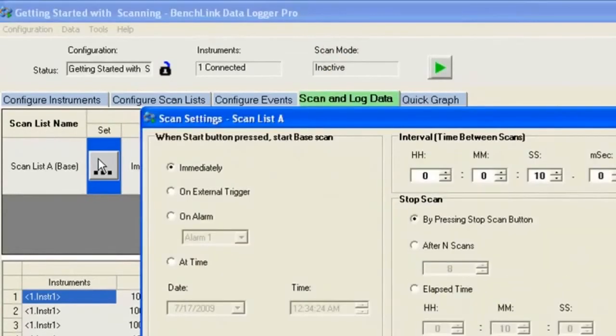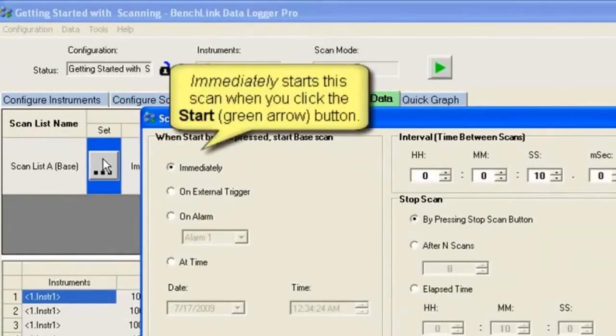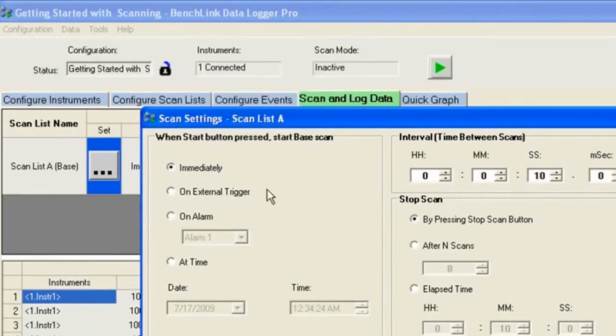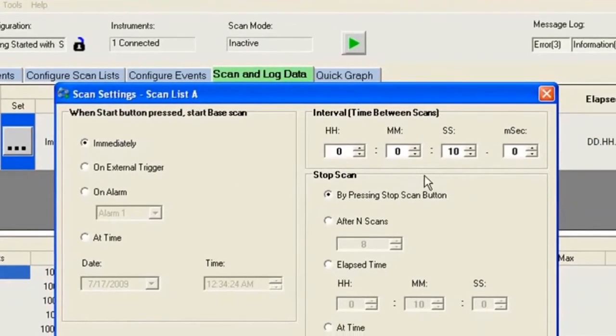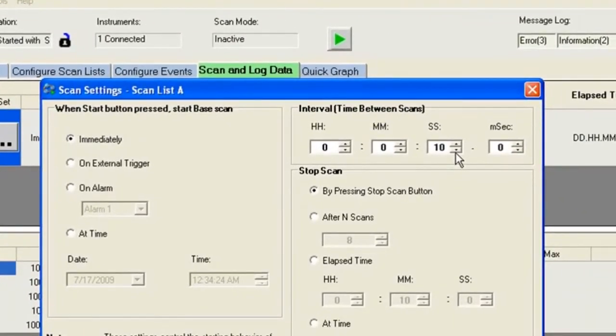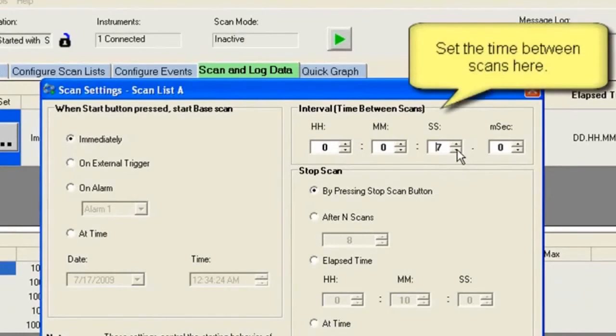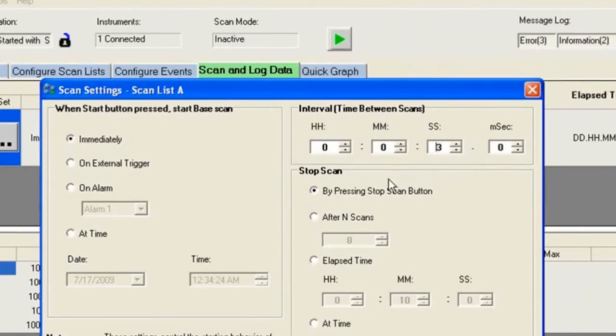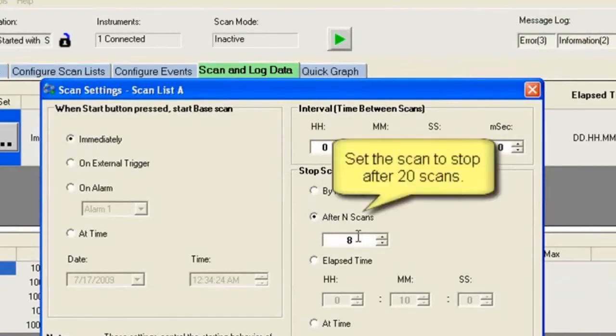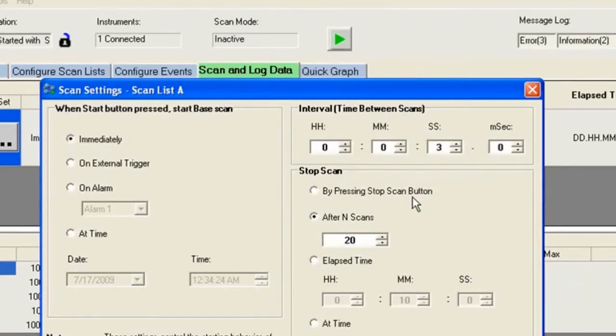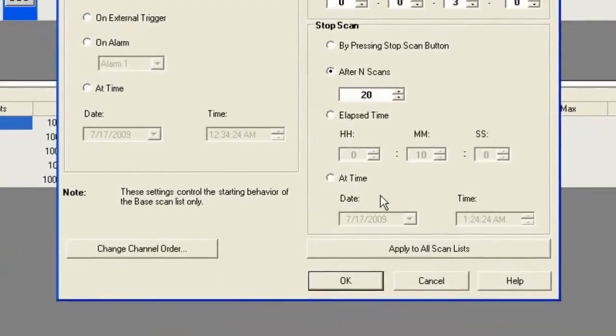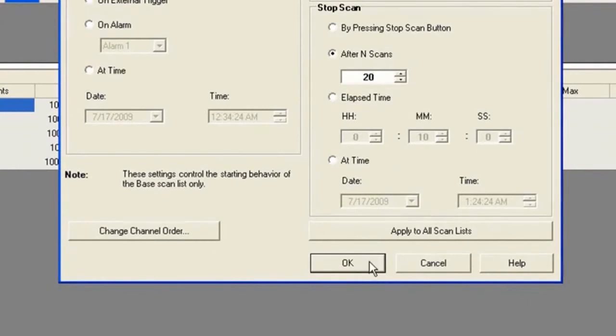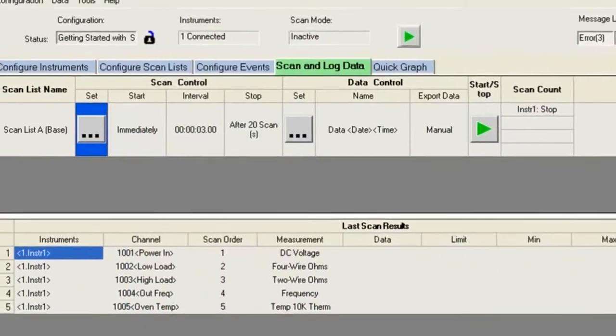Now I want to set up the scan itself, so I'm going to go to the scan setup. I'm going to have it immediately start as soon as I click the little green button in the upper right hand corner. I want to take a scan every three seconds, so let me bring this down to three seconds. And I want to do, well I've got to decide how many scans I want to do. So in this case, I want to do 20 scans. So I'm going to go ahead and change that 8 to a 20. There we go. So 20 scans, three seconds each for about one minute of scanning. So I hit OK.